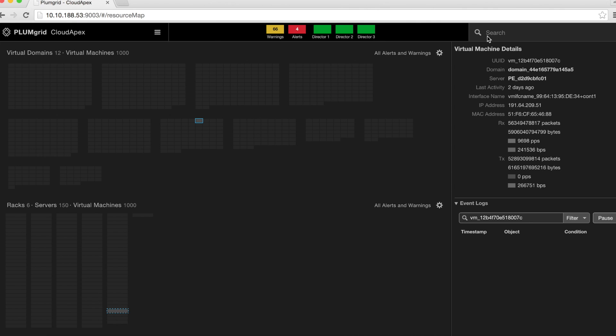PlumGrid Cloud Apex search functionality enables users to run a search across the entire cloud infrastructure and displays all relevant data.